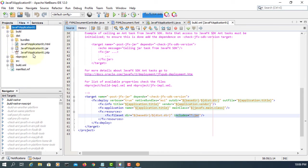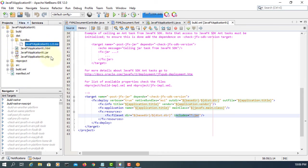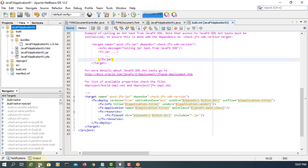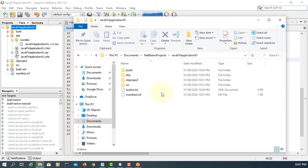So in the distribution bundles, we can see the MSI file. Same as the project file. Okay.